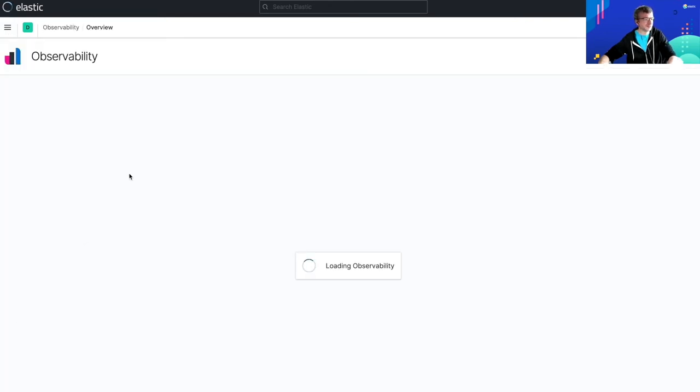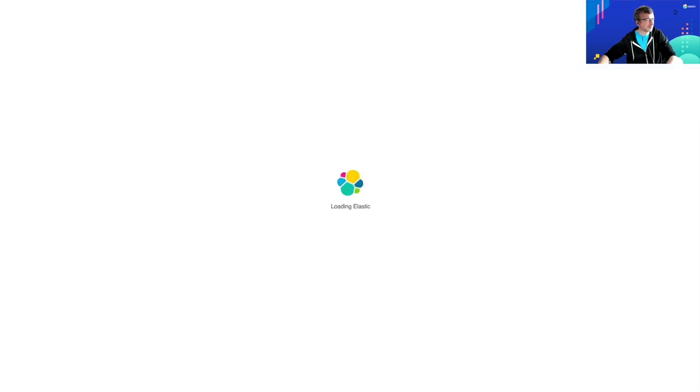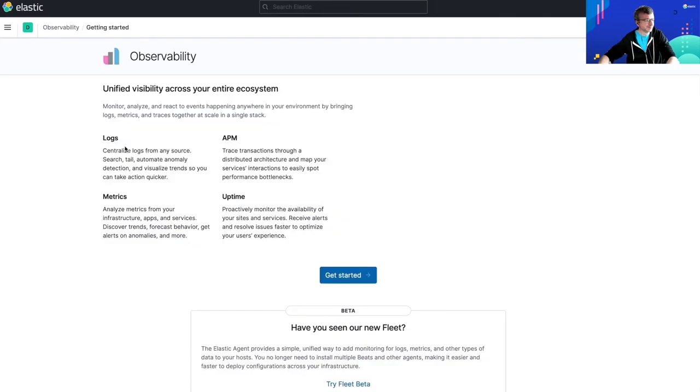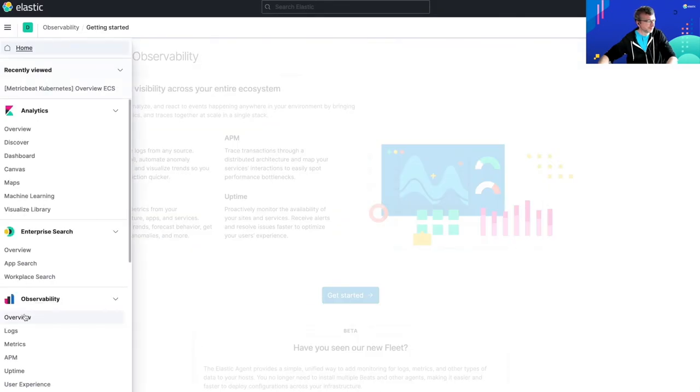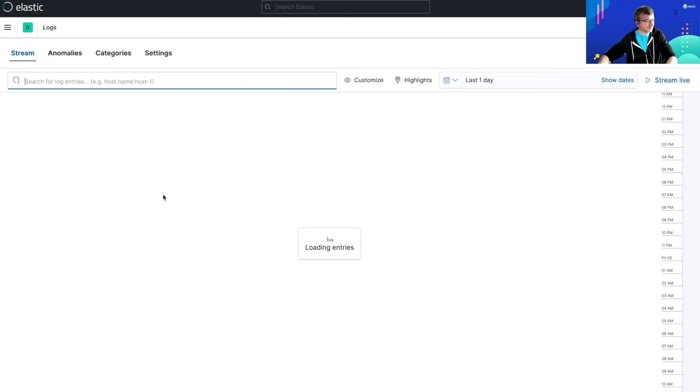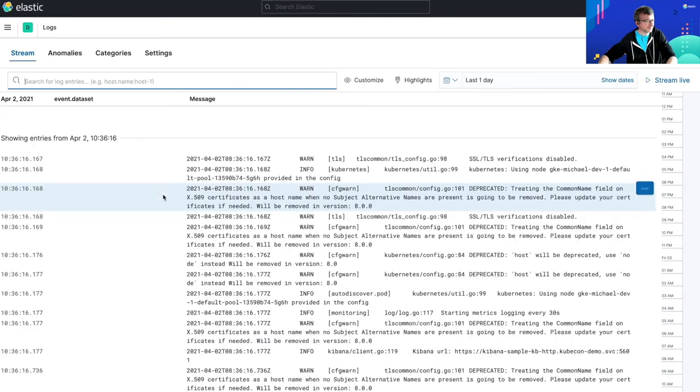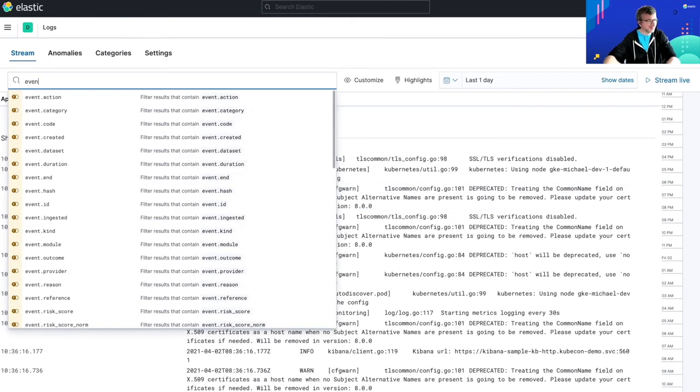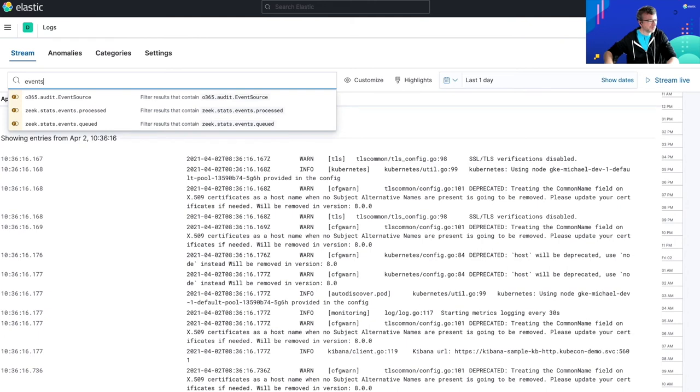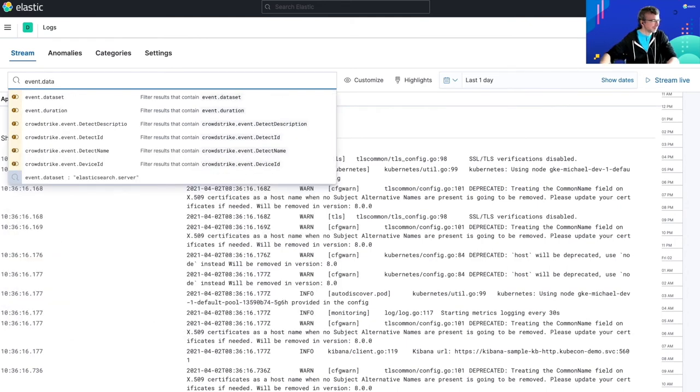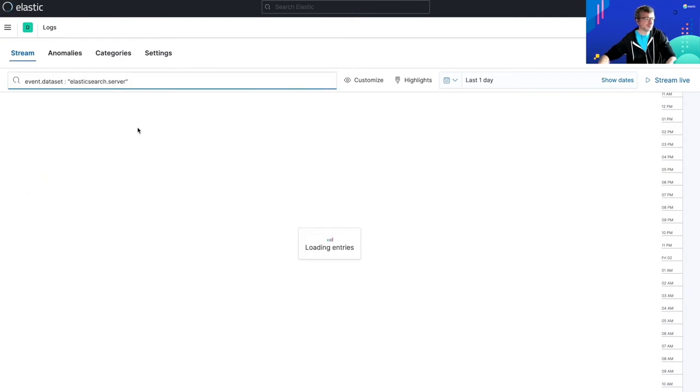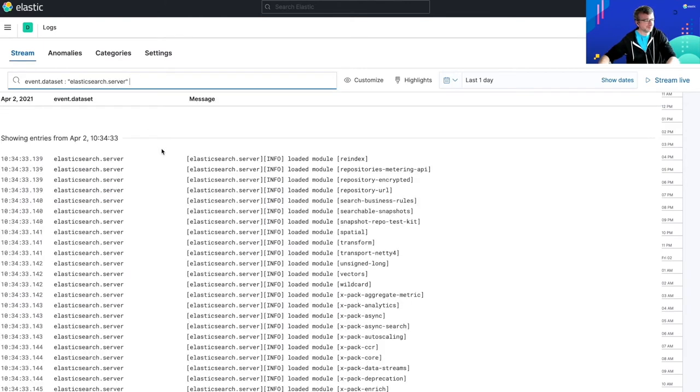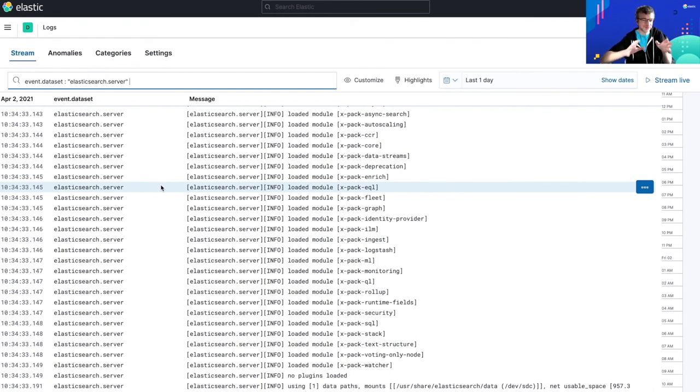Let's see if we have some metrics. So not yet. Let's try to refresh to see if I have some logs. Okay, it's better. I have some logs. So let's see, for example, if I can filter on my Elasticsearch pods logs. Yeah, that's good. So as you can see here, I'm now able to search into the logs produced by all my pods on my Kubernetes cluster.